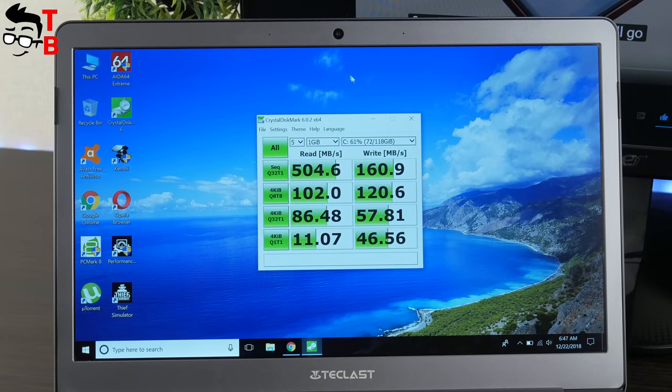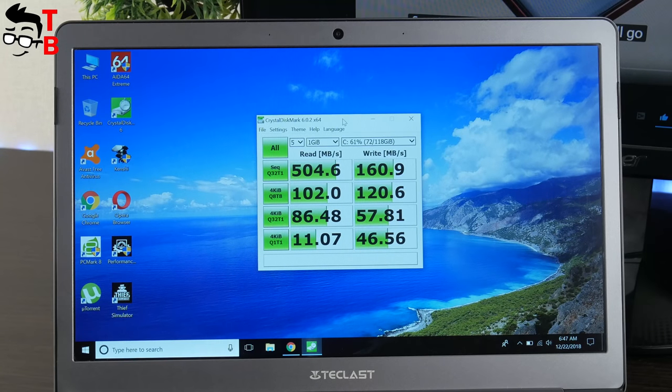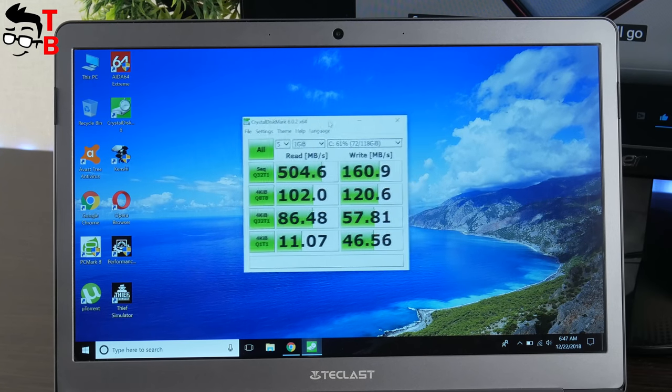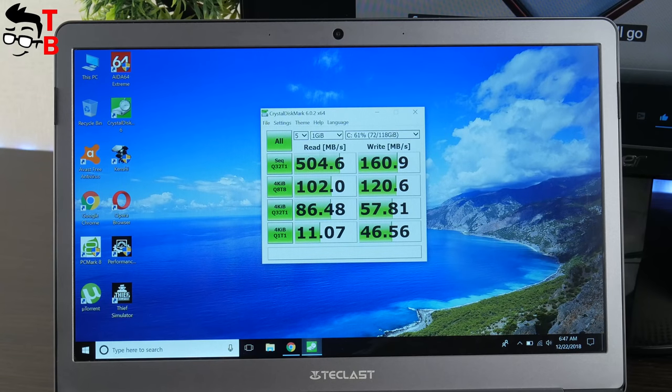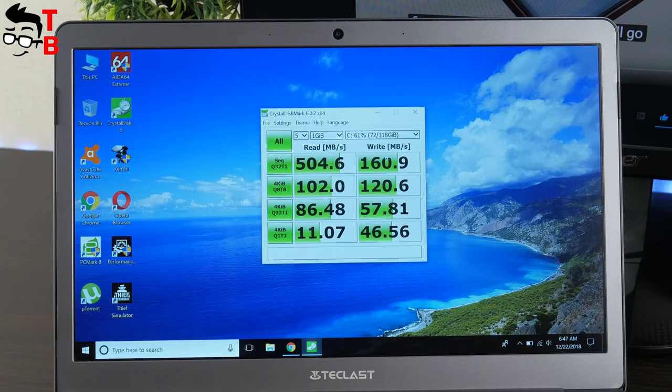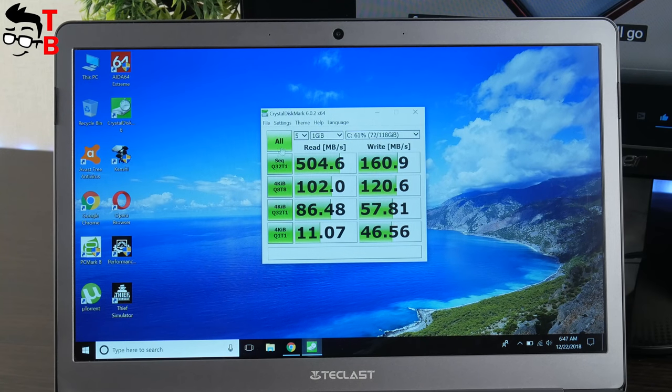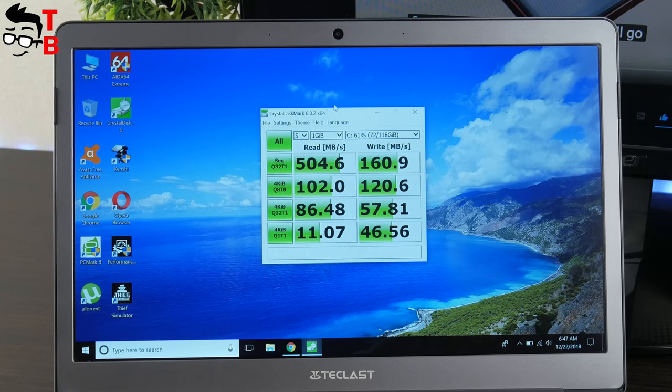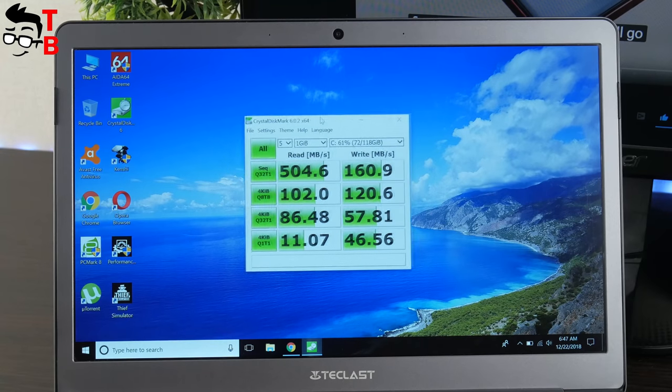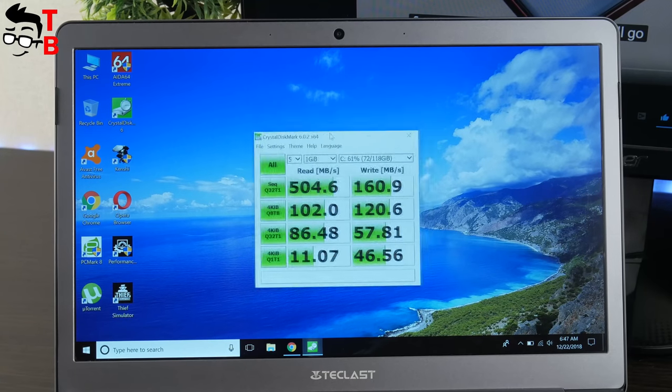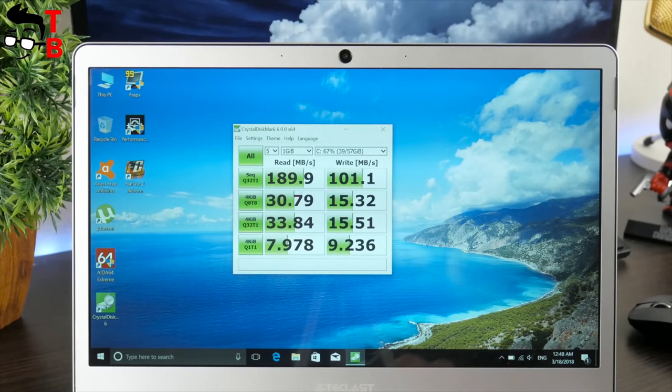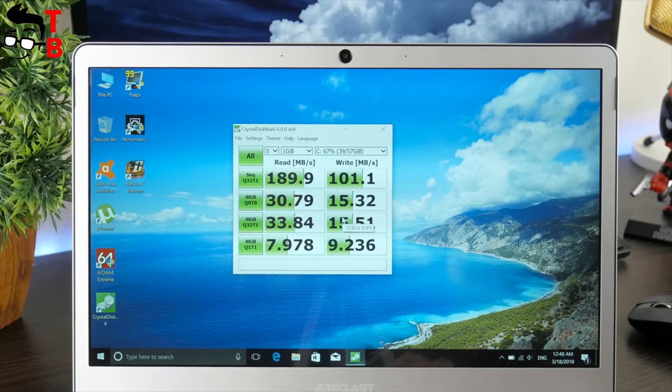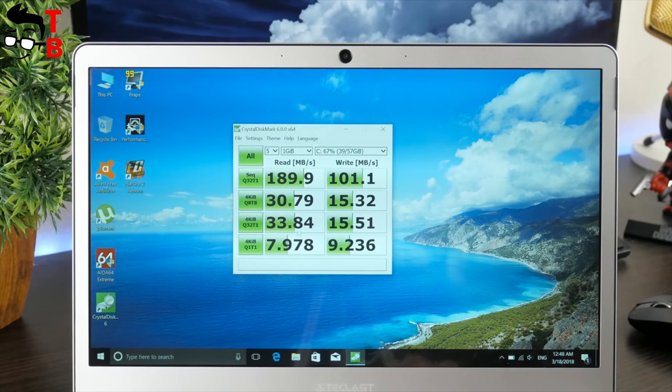Now, let's look at some tests. First, I want to check memory speed. As you can see, there is 505Mbps reading speed and 160Mbps writing speed. For comparison, here is the results of Teclast F7 with eMMC memory, which we have tested half a year ago. Teclast F6 is much faster.